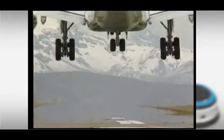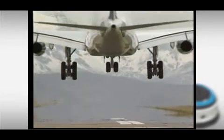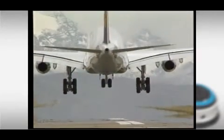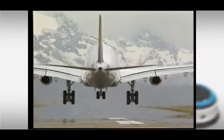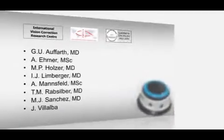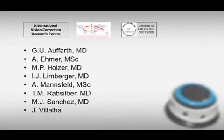We believe that virtual simulated training can improve the surgical skills of young ophthalmologists, thus increasing quality and safety for a happy patient.